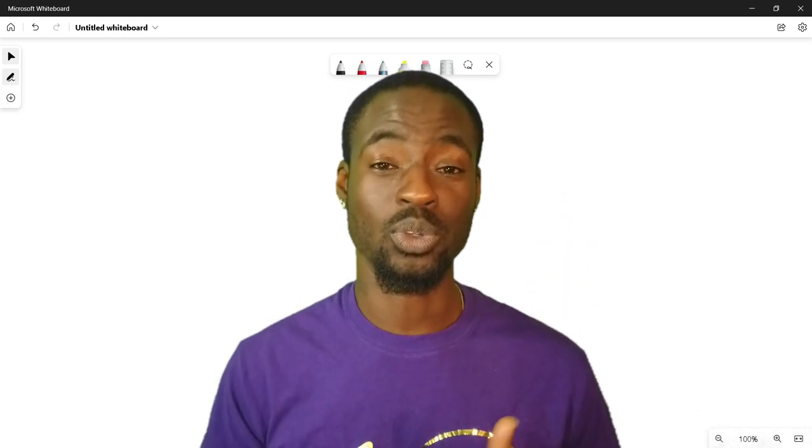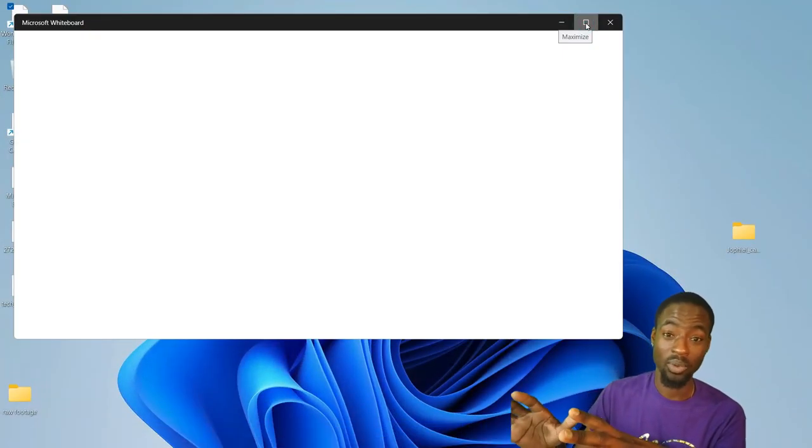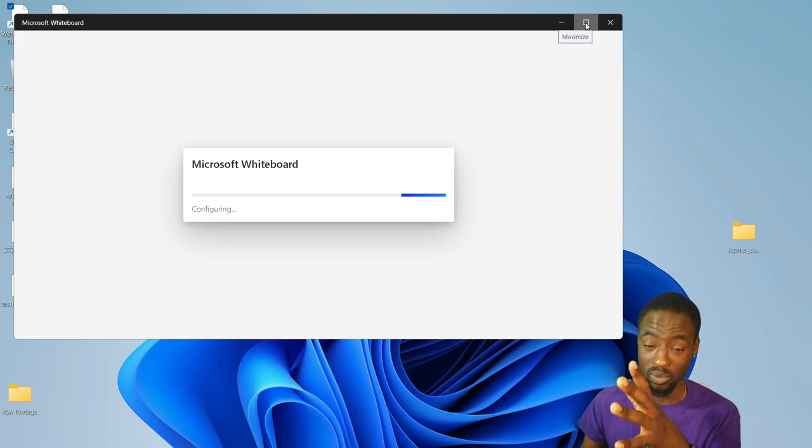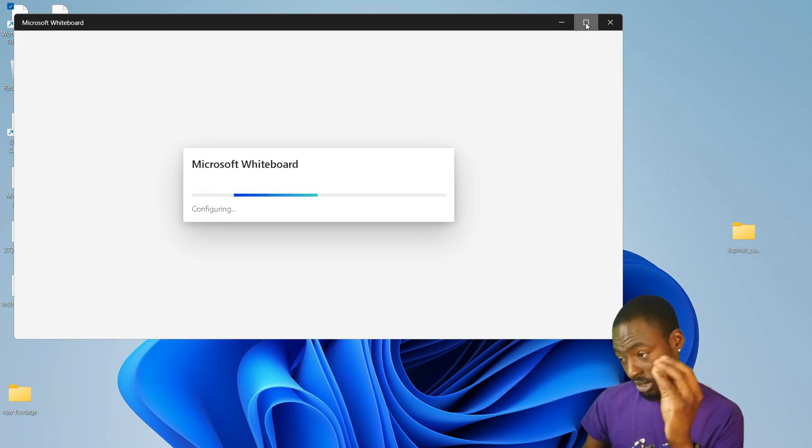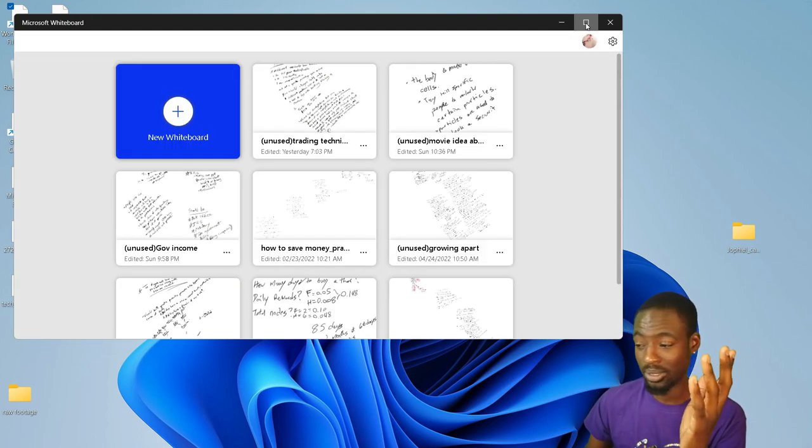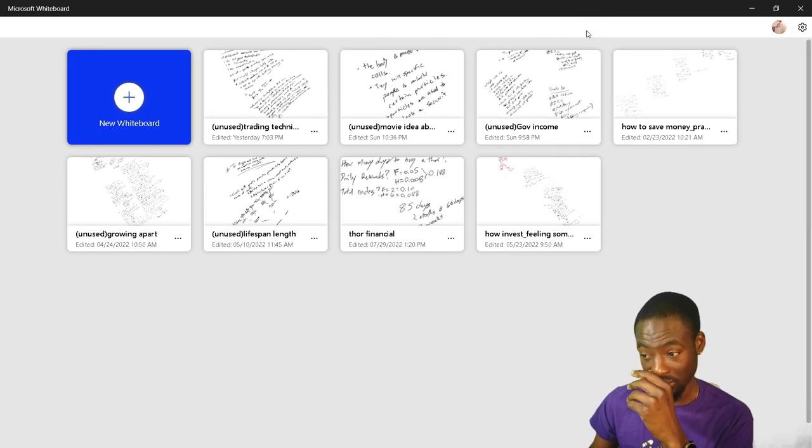The whole point of today's episode is to go over how I'm gonna start doing the real to reals moving forward. So this is my whiteboard, this is where I write out most of my ideas.